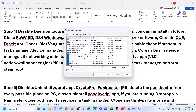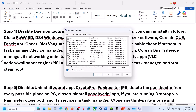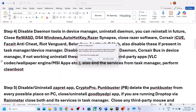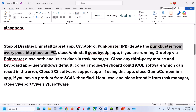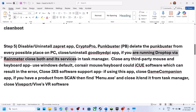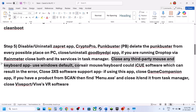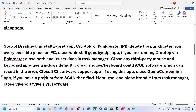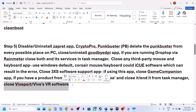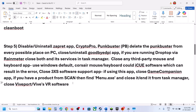Perform a clean boot: type 'system configuration' in the Windows search box, go to the Services tab, check Hide All Microsoft Services, then click Disable All, hit Apply, click OK, and restart. If you have separate applications like CryptoPro or PunkBuster, uninstall them and delete their folders from Program Files or Program Files (x86). Close DPI apps, Rainmeter, third-party mouse and keyboard software like Corsair iCUE, 3x software, Game Companion, any menu exe tasks, and Vive VR software. Close or uninstall these and restart, then launch the game.